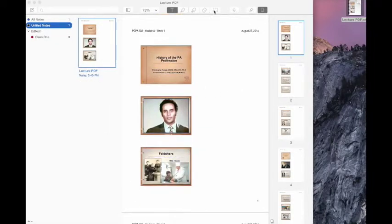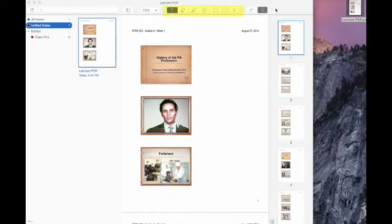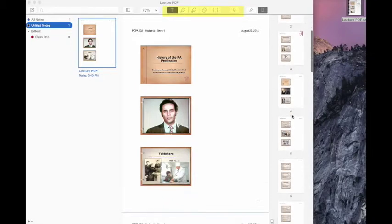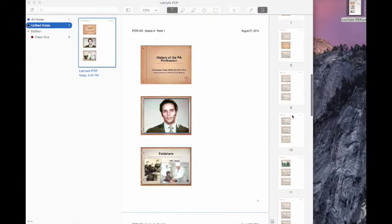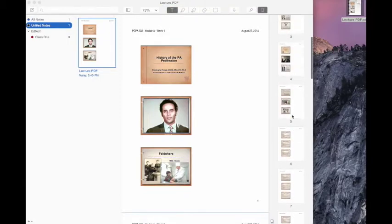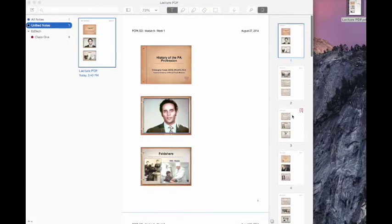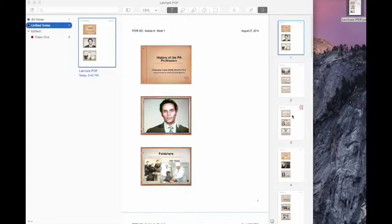As always, right up over here on your toolbar you have all of your annotation tools. You can see all the different pages over here on the right hand side with the thumbnails, and when you are ready you can put them into a notebook or wherever it is you would like them to go.